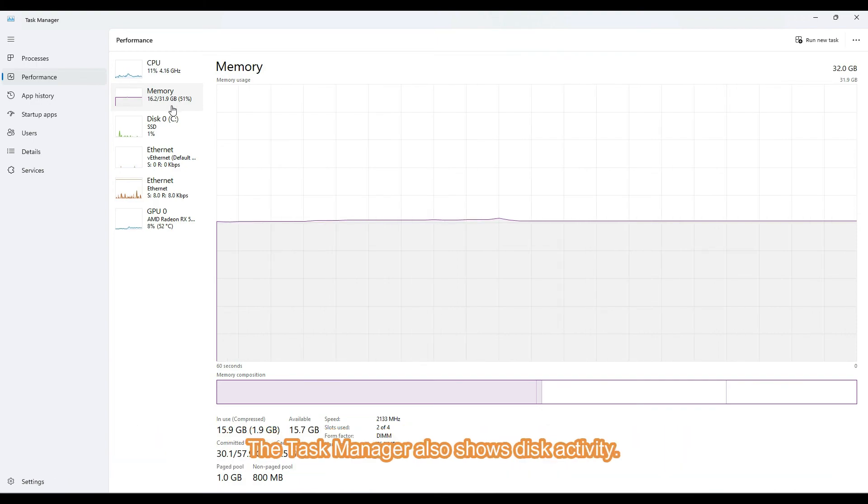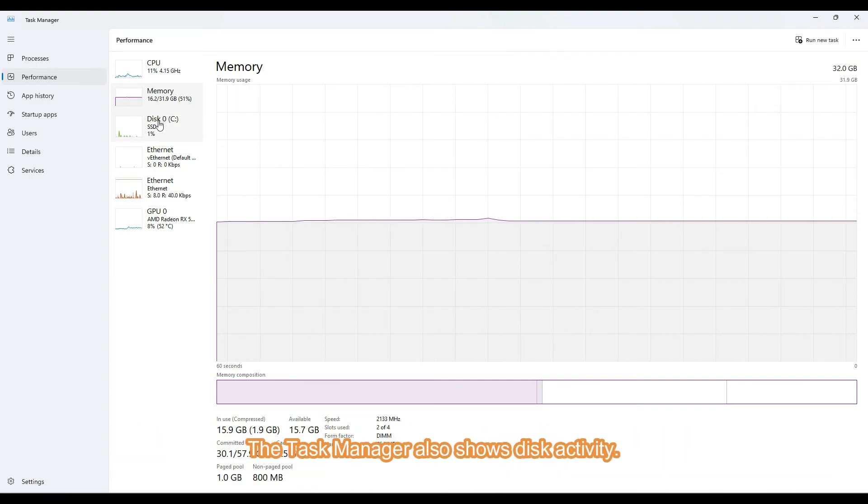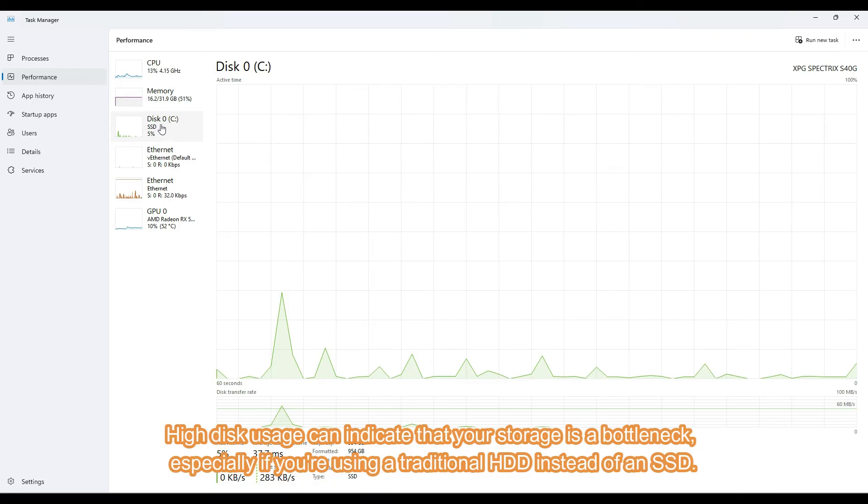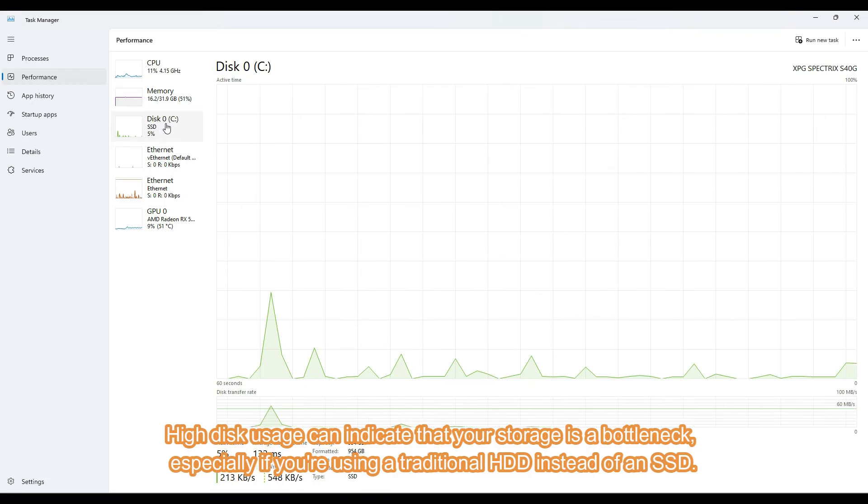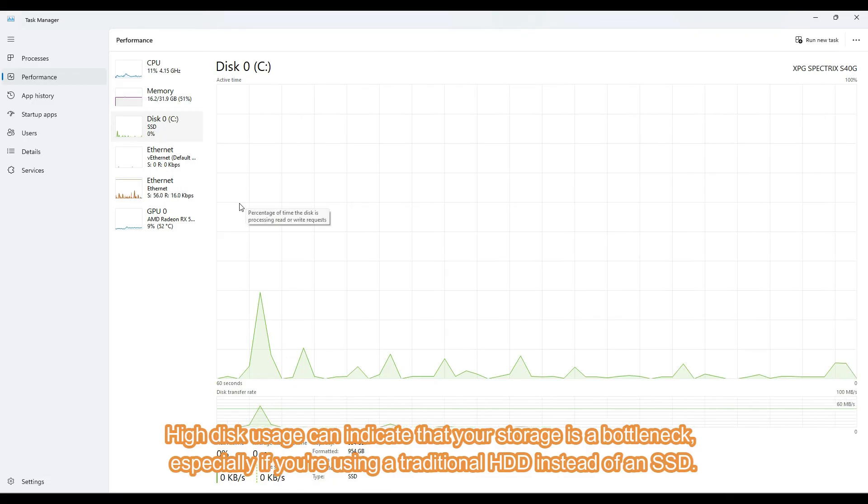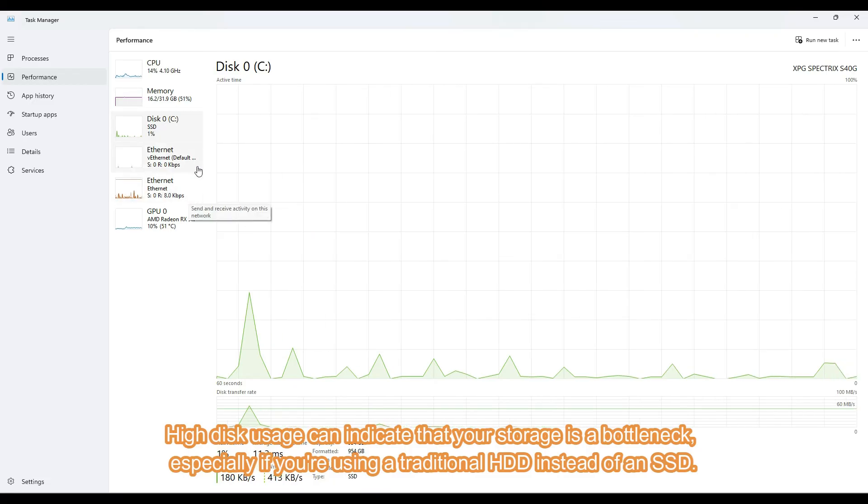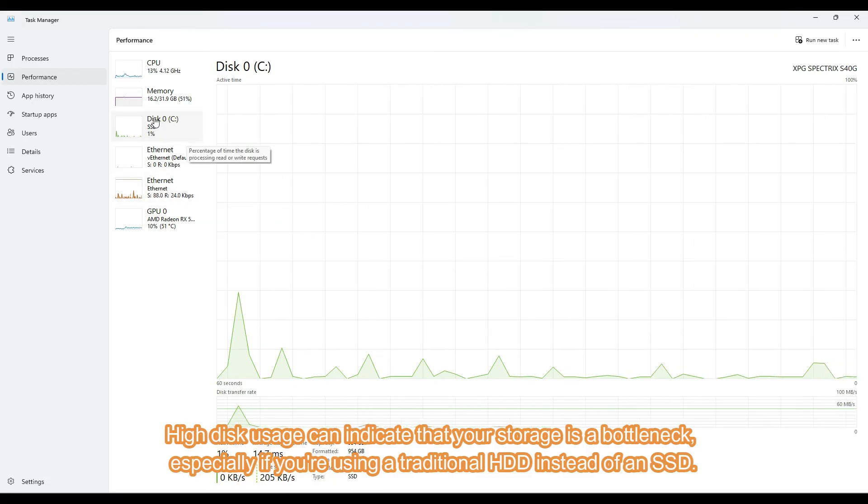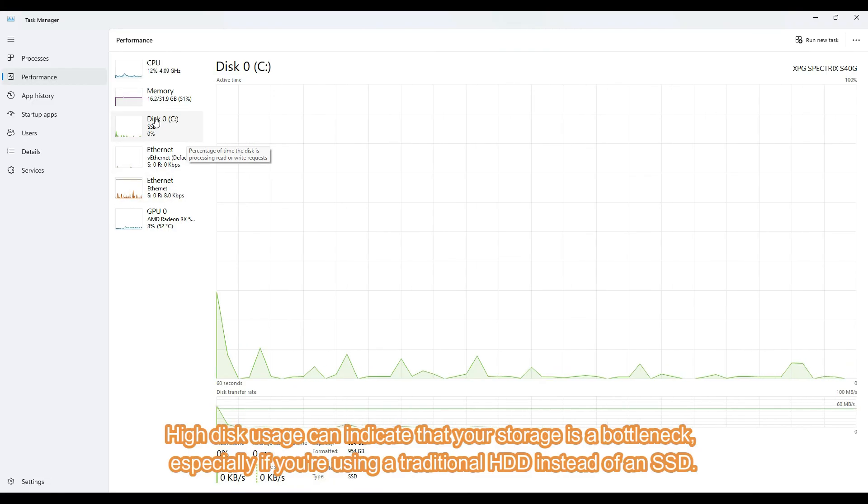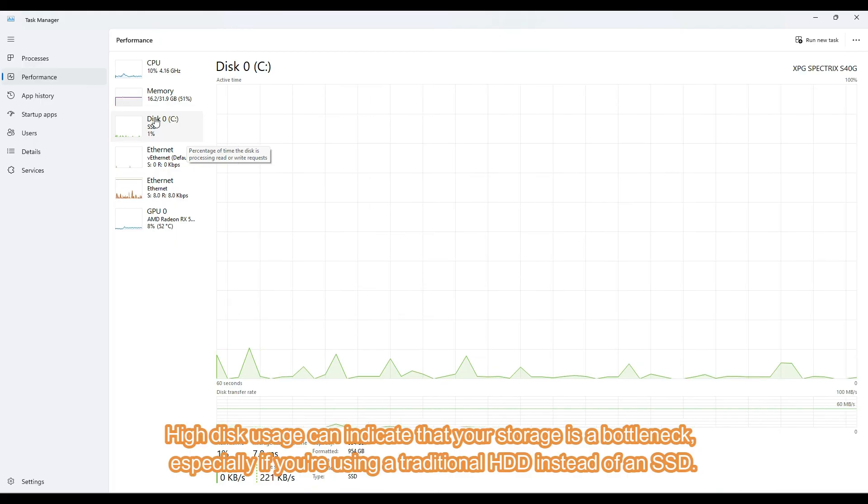The Task Manager also shows disk activity. High disk usage can indicate that your storage is a bottleneck, especially if you're using a traditional HDD instead of an SSD.